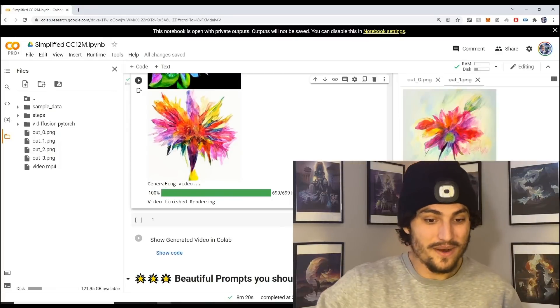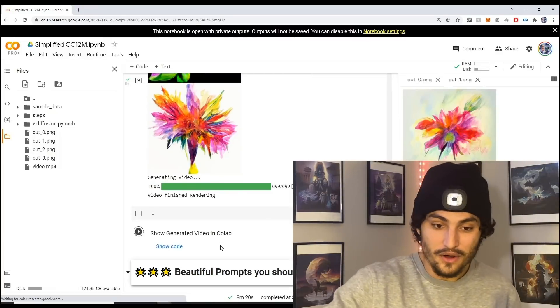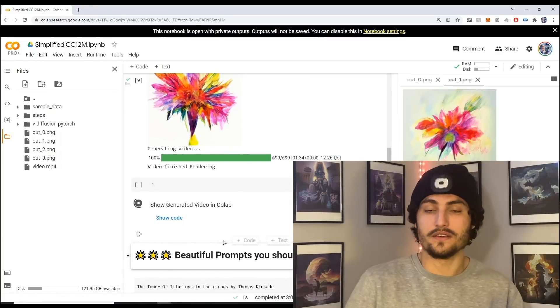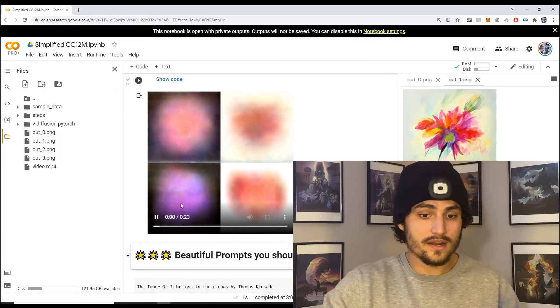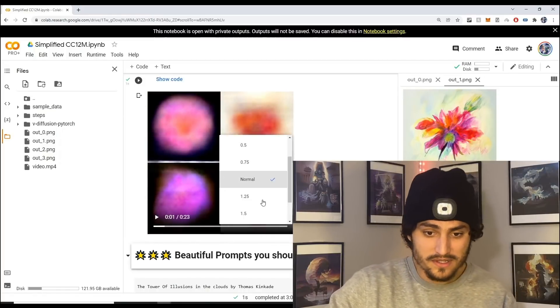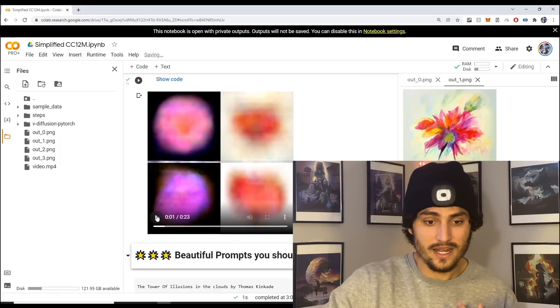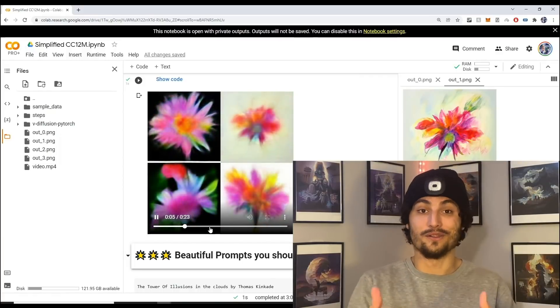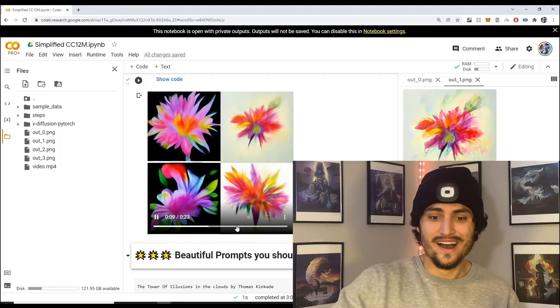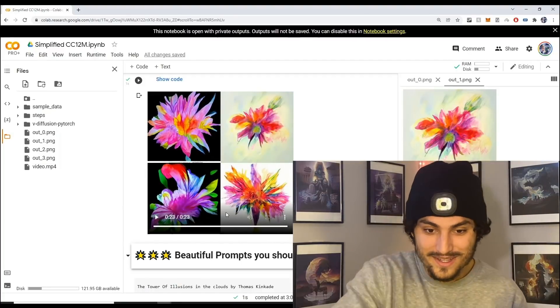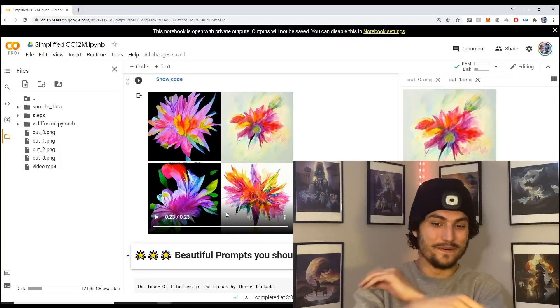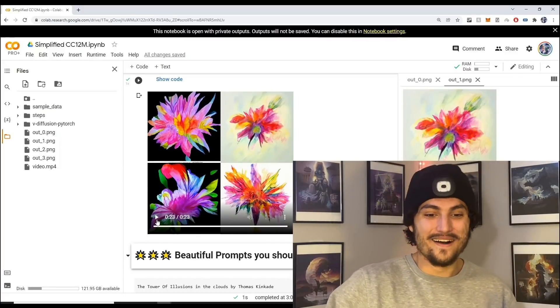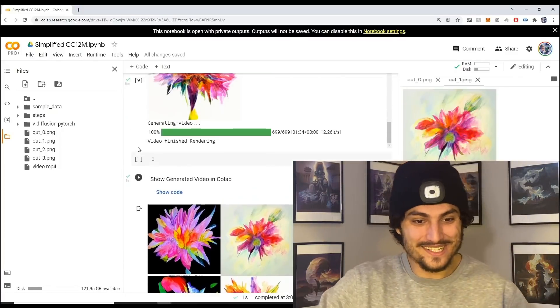If you want to download the video, just download it like this. You can also run this here to show the generated video. Sometimes I like to press this three bars here and playback speed and maybe double times it and you'll see that it comes out a lot quicker. Look at that output - crazy beautiful, I love it.